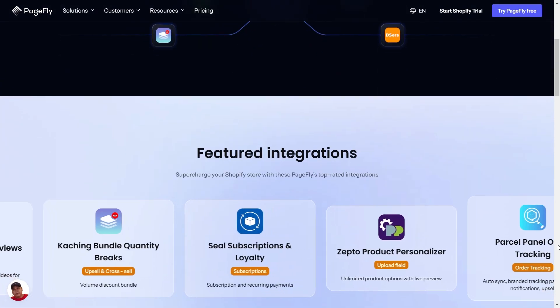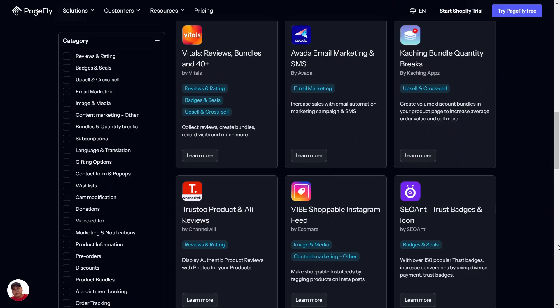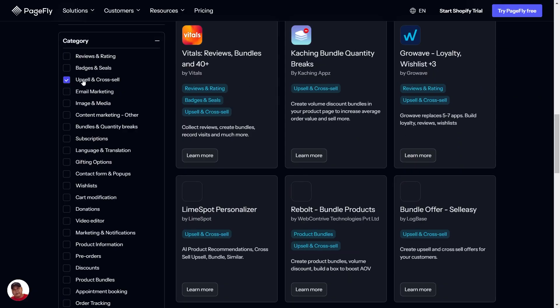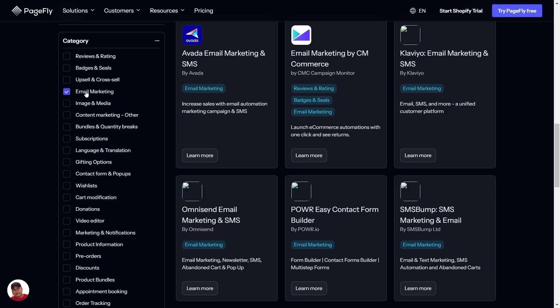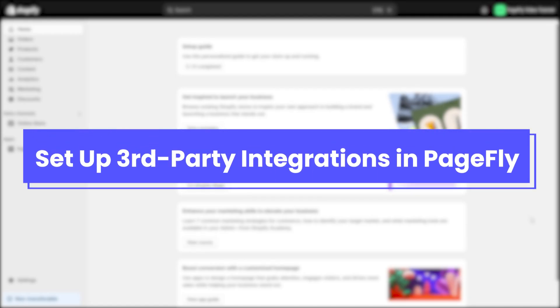PageFly offers a wide range of third-party integrations, from reviews and rating, upsell and cross-sell, to email marketing, and many more apps designed to suit your store's unique needs. Now that you know which integrations are available, let's walk through how to set them up. It's easier than you think.